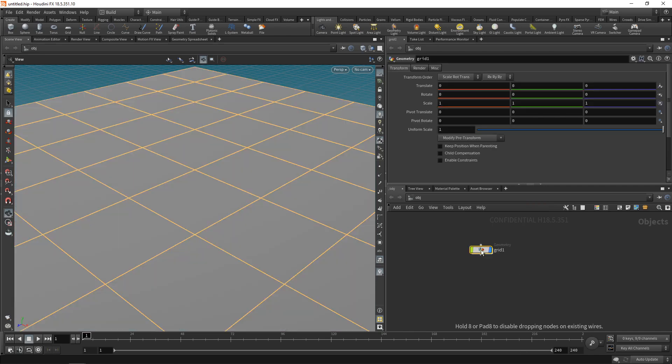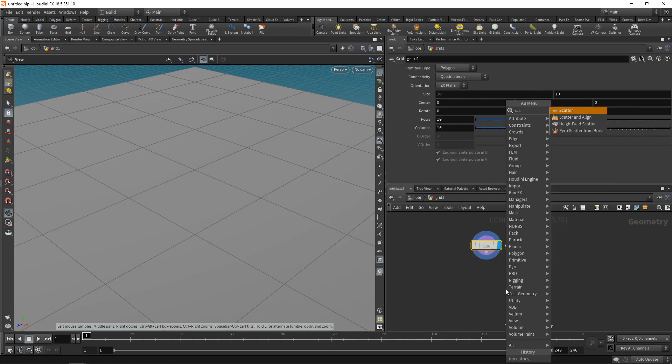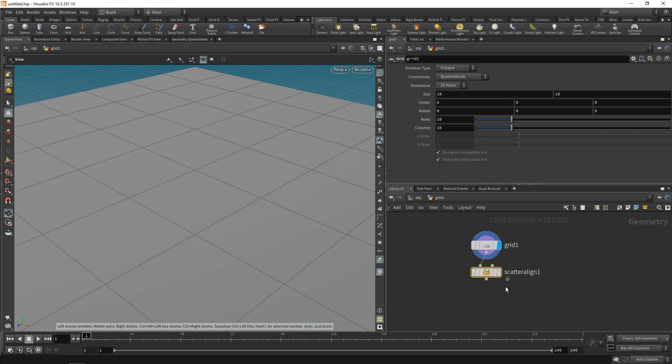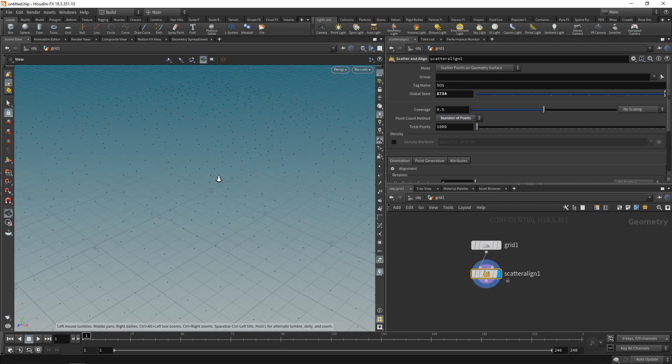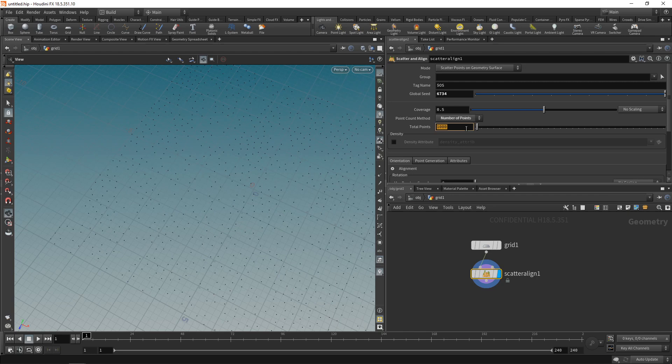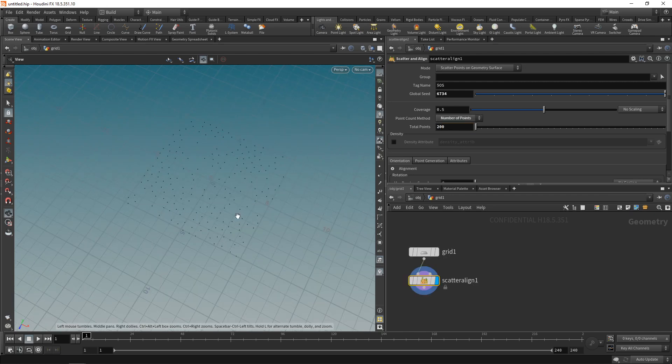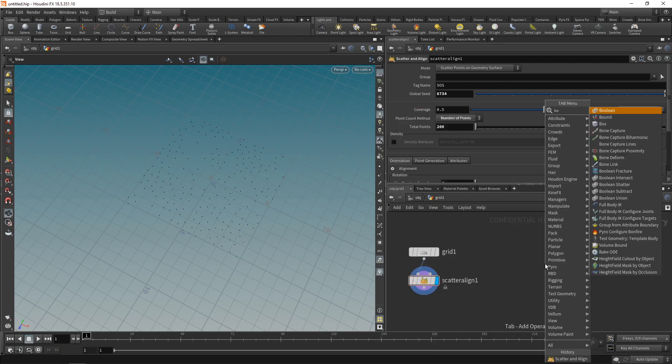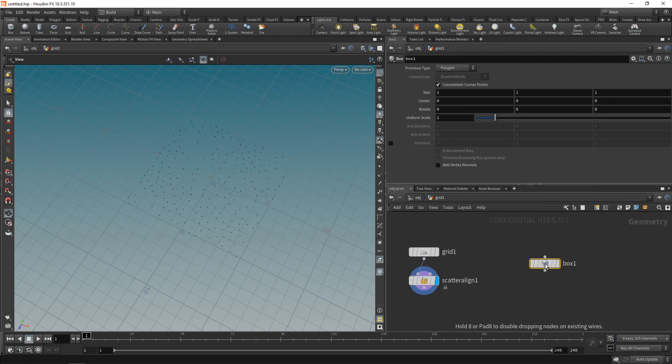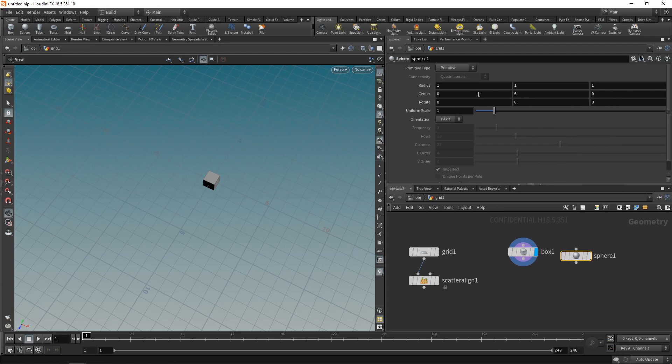Let me give you a quick example of what I'm talking about. Just going to drop down a grid, dive in there, use the scatter align tool to create a few points on there. Set this to point count method by number of points. So we're generating, let's say, 200 points here. And let's say we want to copy geometry on this. In our case, different pieces of geometry. So let's create maybe a box and a sphere. Set that to be polygonal, maybe like this.